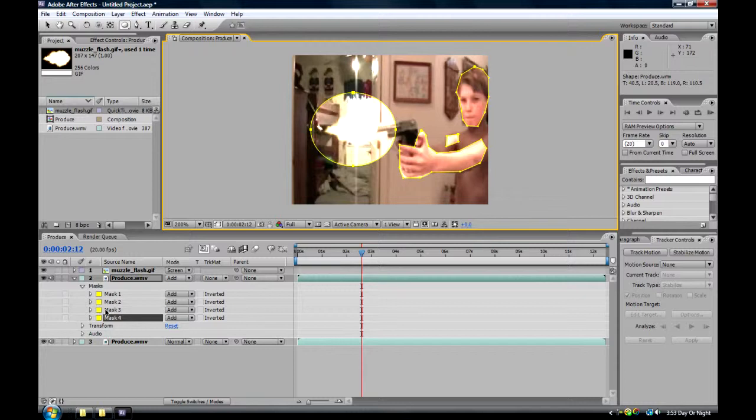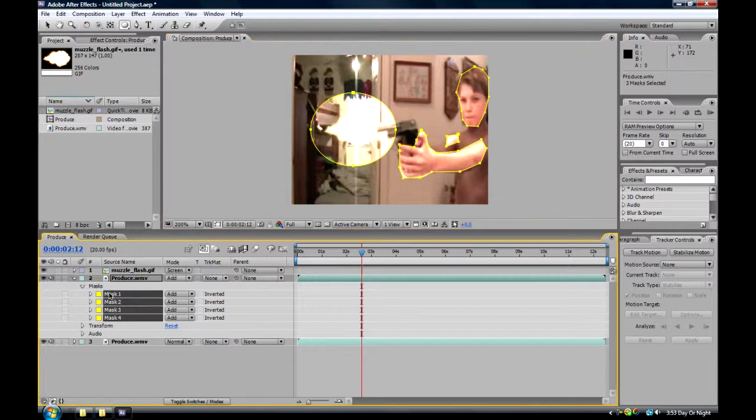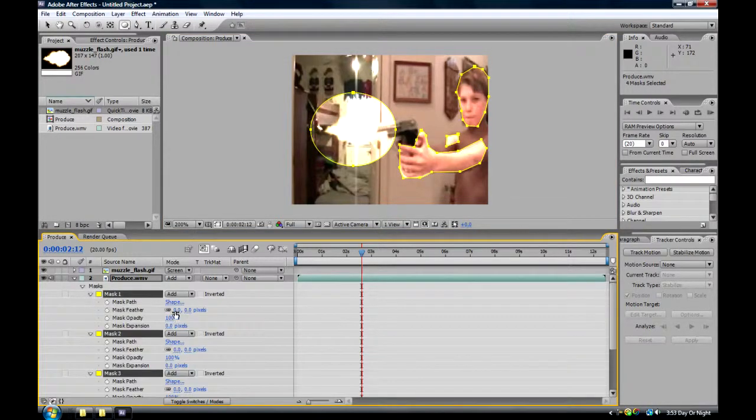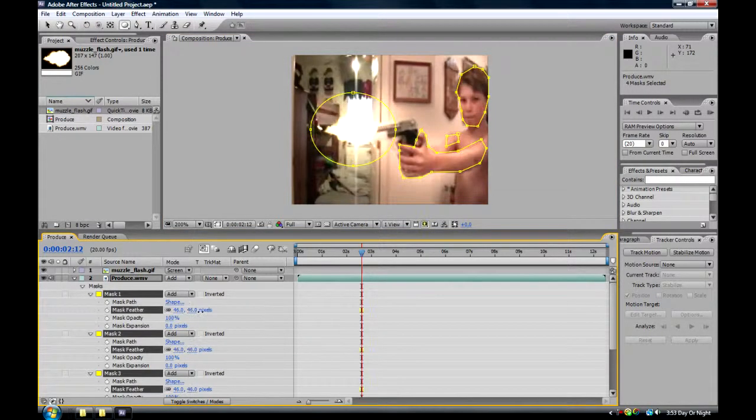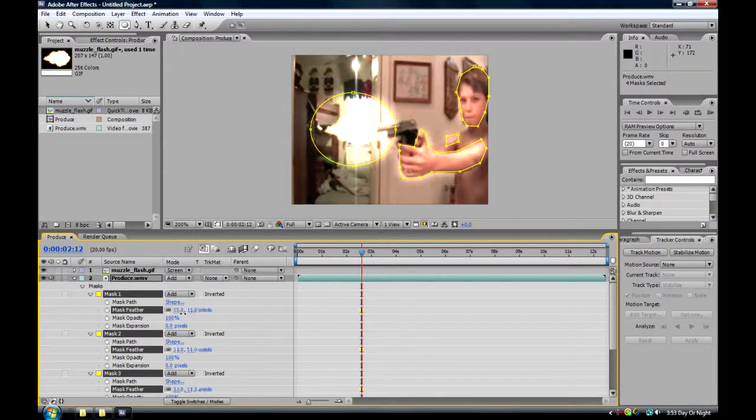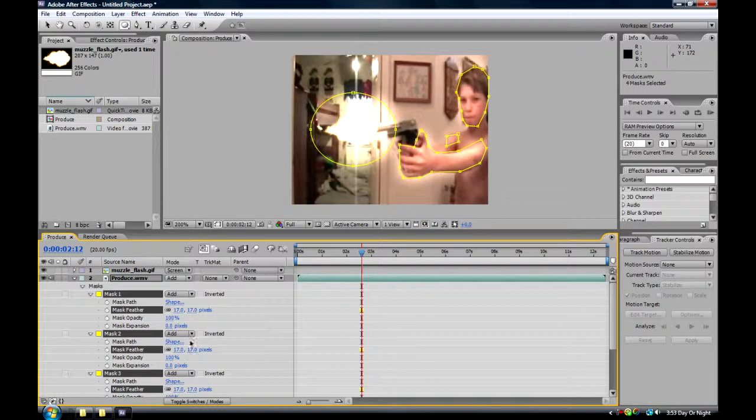Now, select all of those masks, bring them down, and feather them. To about 17 pixels is pretty good.